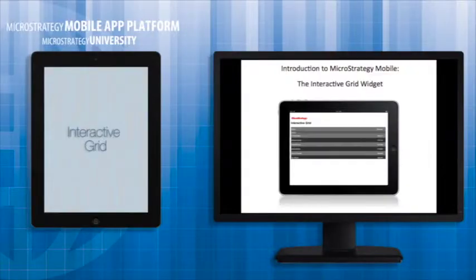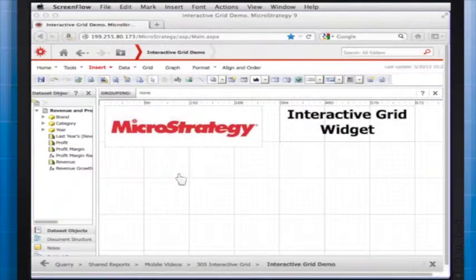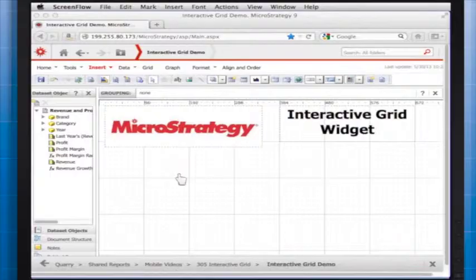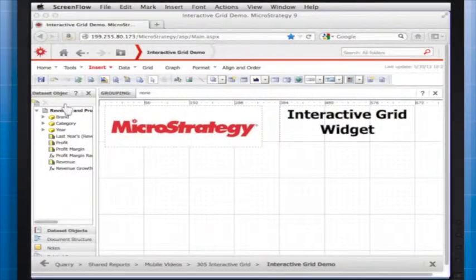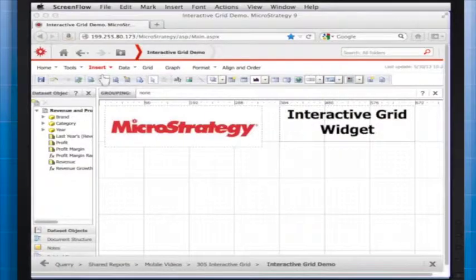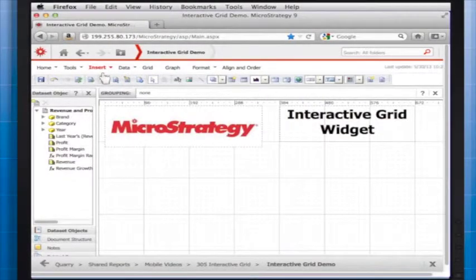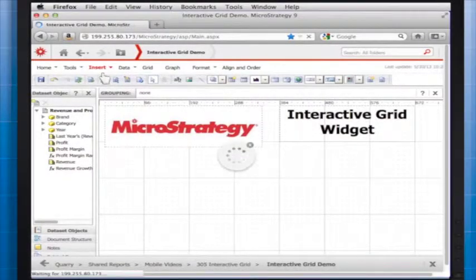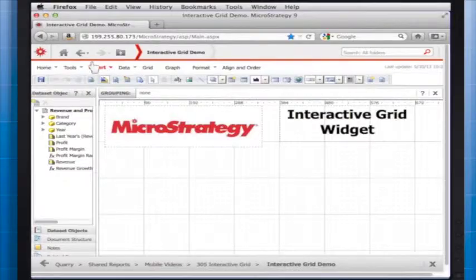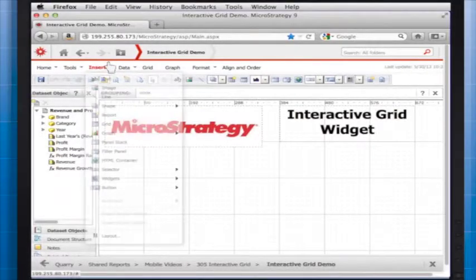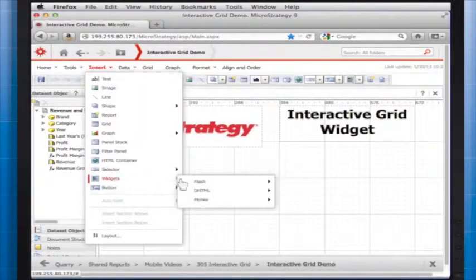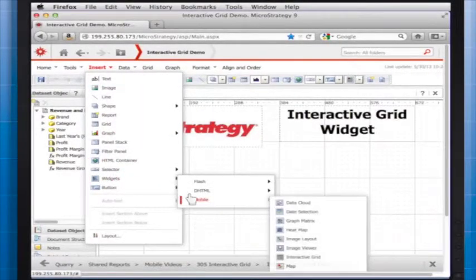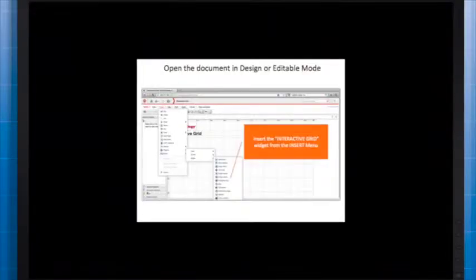The following procedures provide steps to add an Interactive Grid widget to a document. Note there is already a dataset loaded containing multiple attributes and metrics. Open the document in design or editable mode. From the Insert menu, point to Widgets, then Mobile, and select Interactive Grid.